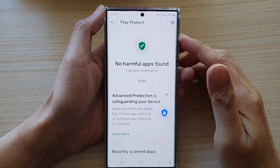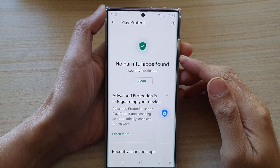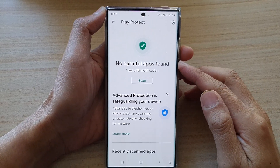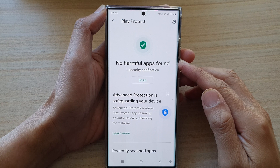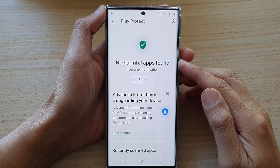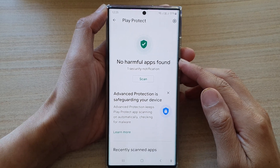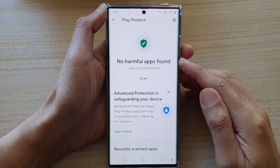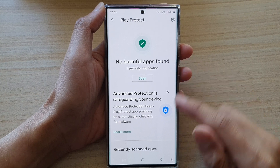Hey guys, in this video we're going to take a look at how you can scan for harmful apps and check for malware on the Samsung Galaxy S22 series.